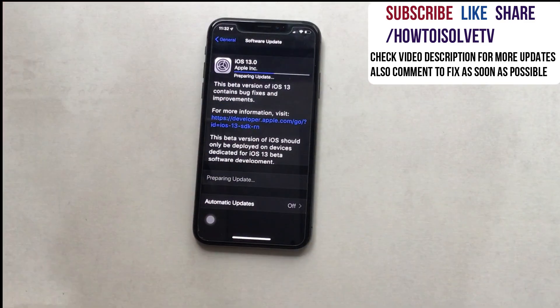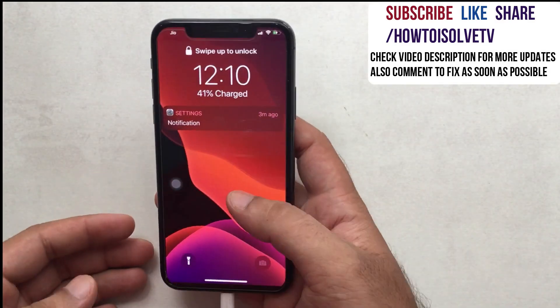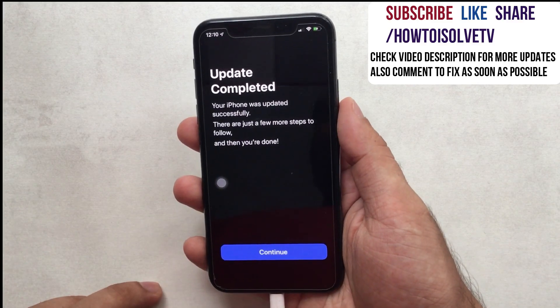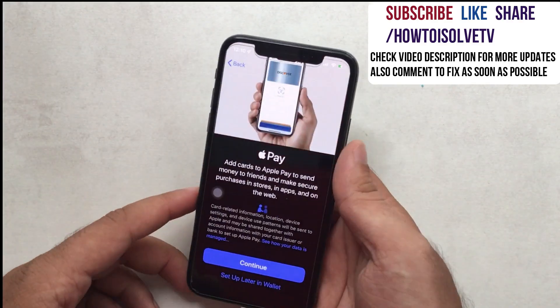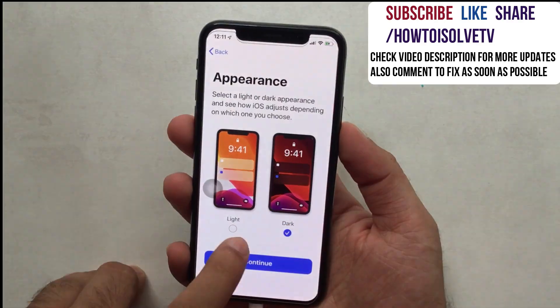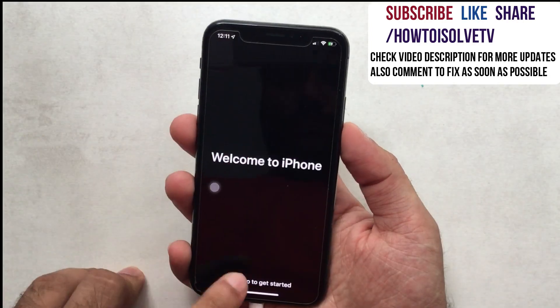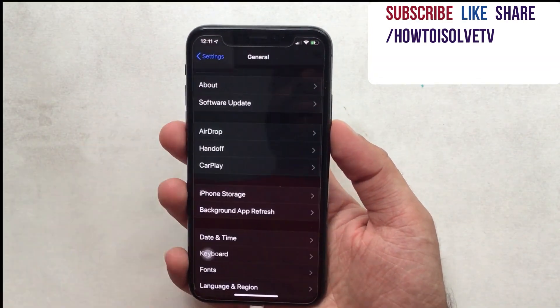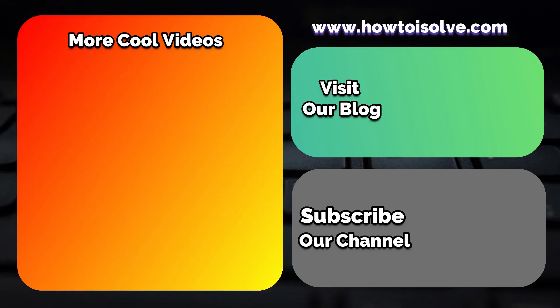Once you install iOS 13, enter your iPhone passcode and start using your iOS device smoothly. Share your feedback and troubleshooting issues with us in the comment box — we will help out as soon as possible. Also subscribe to this channel and browse more new videos on features and tips.